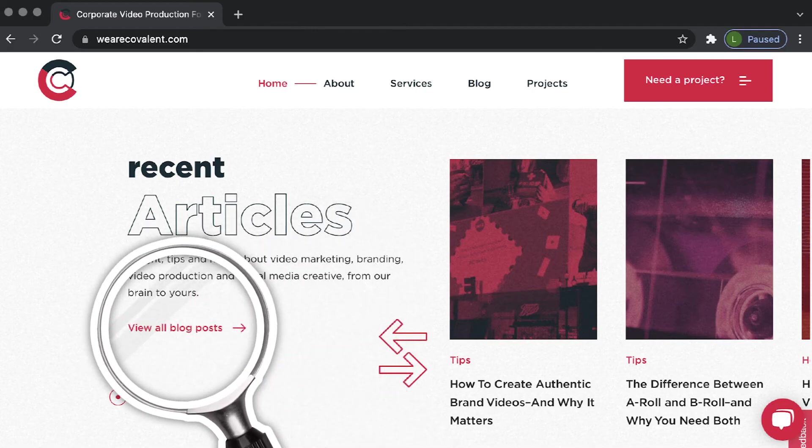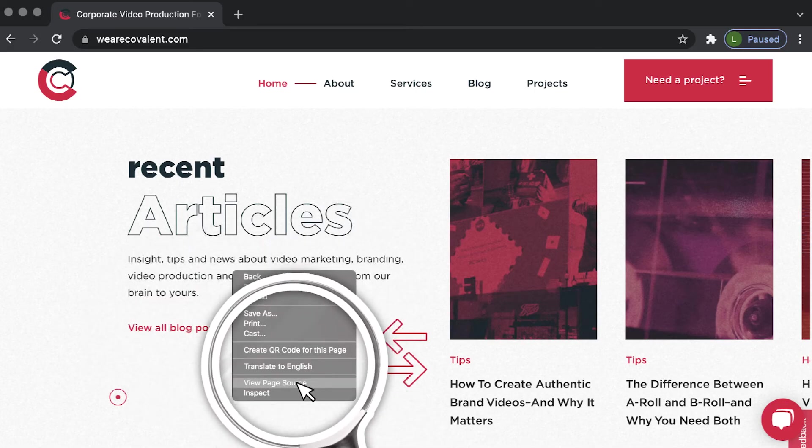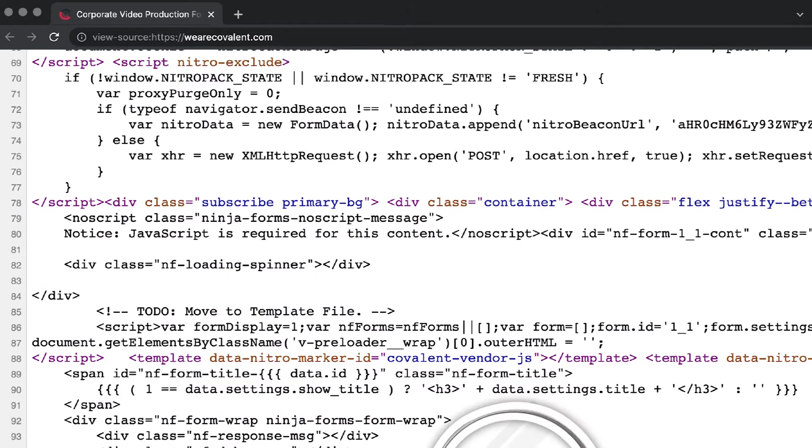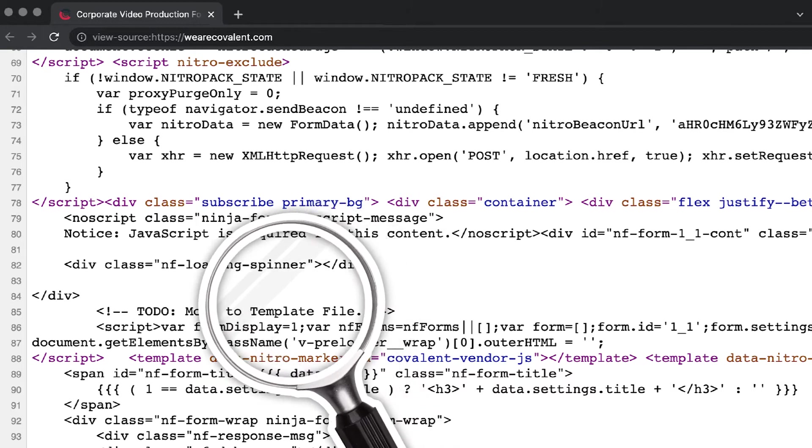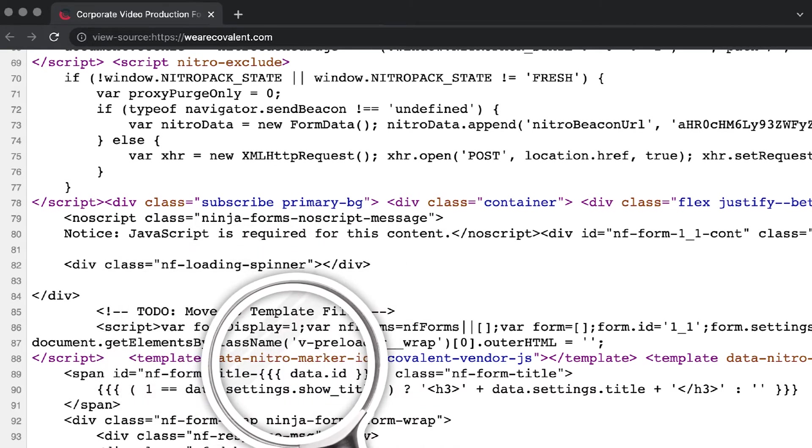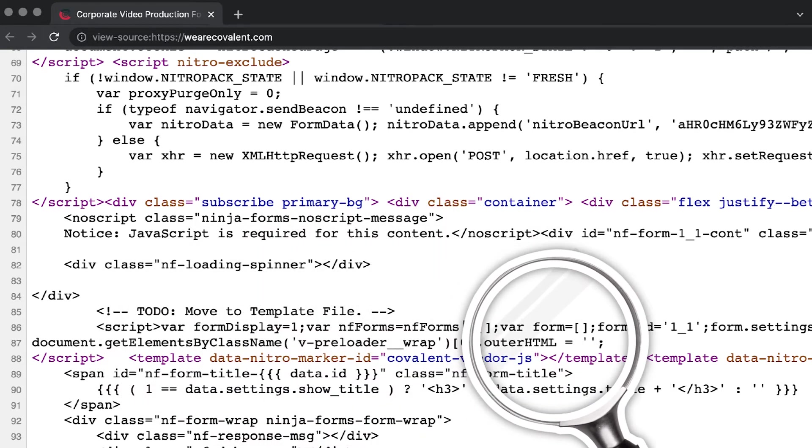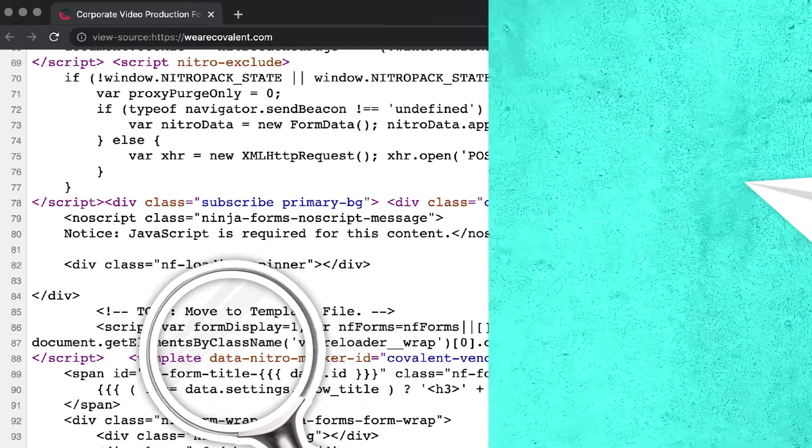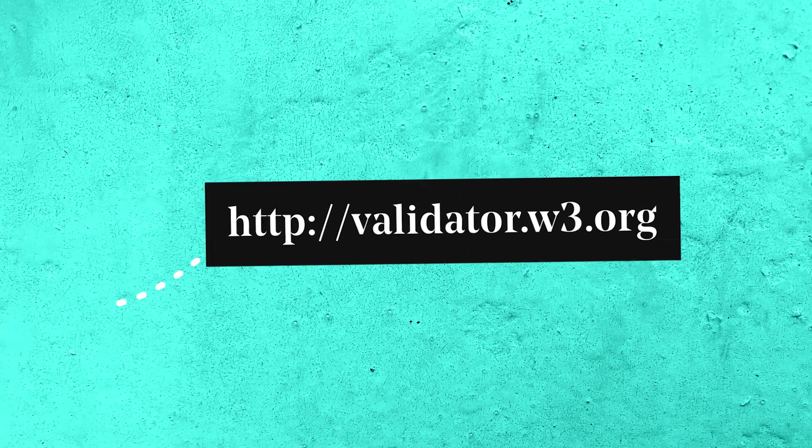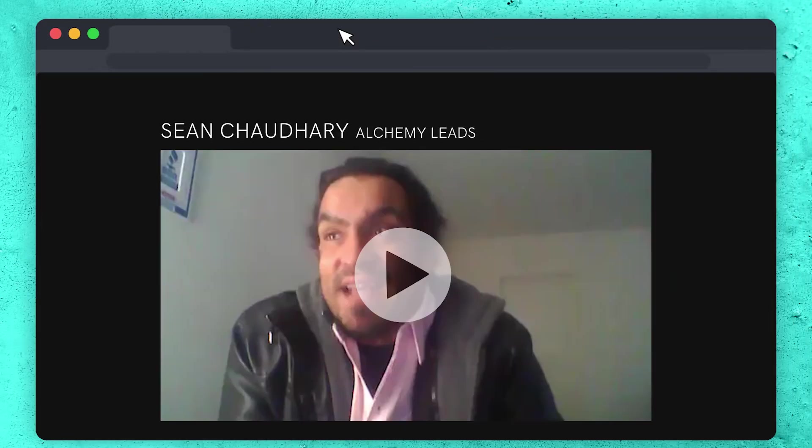Users should be able to determine the purpose of the link from the link alone and or its context. Missing open or closure brackets can really mess up a screen reader. So be sure your pages are properly formatted. You can use this markup validation check to find potential errors.